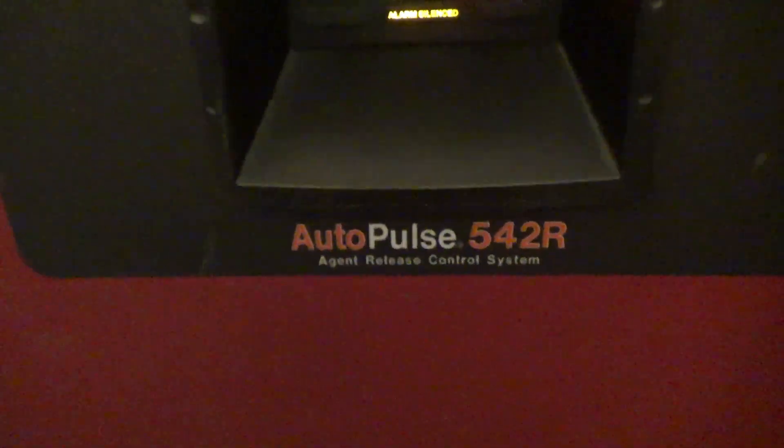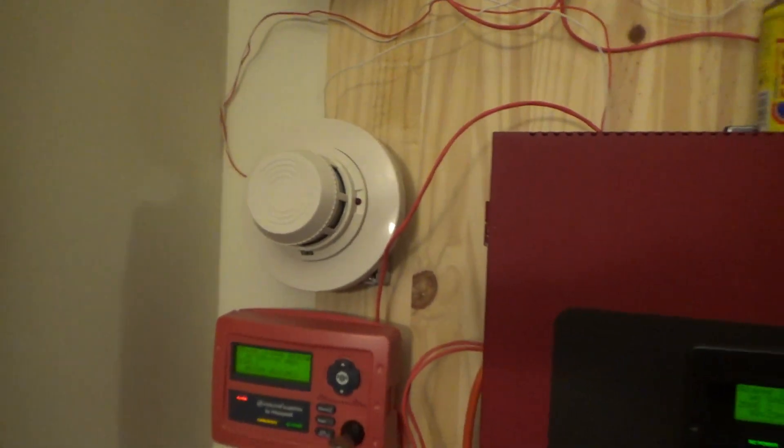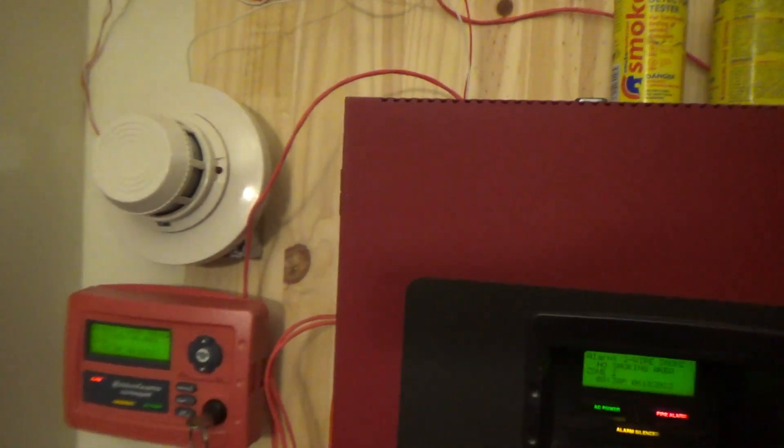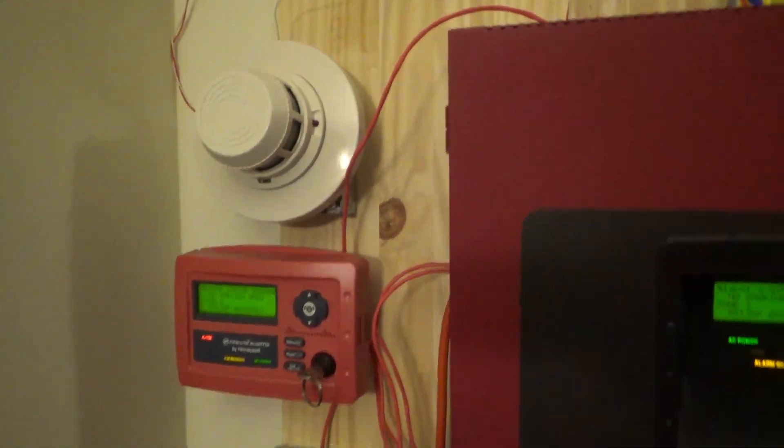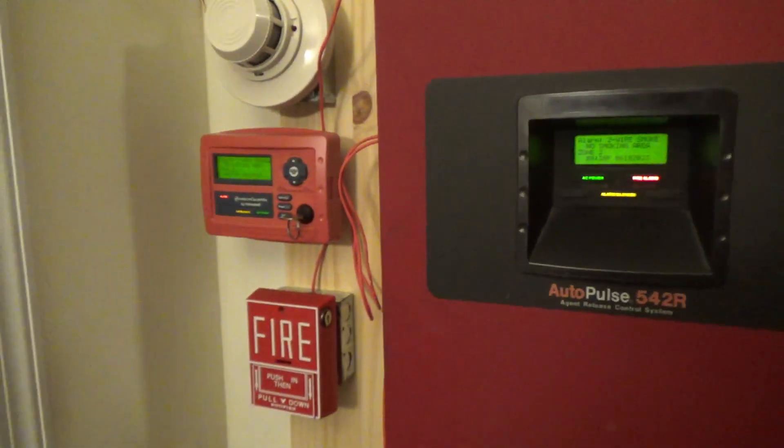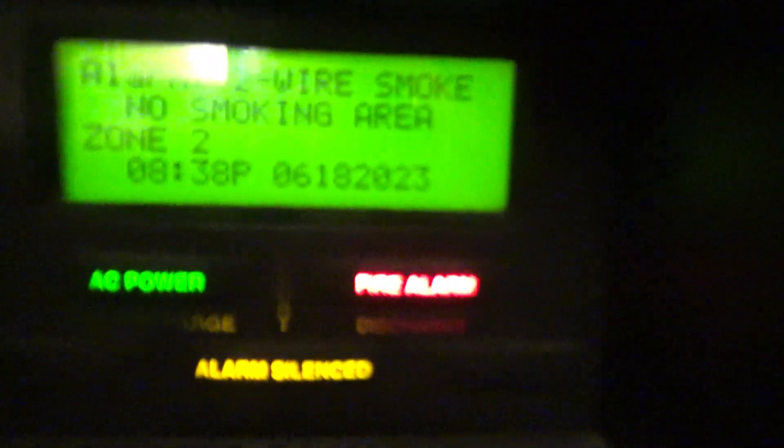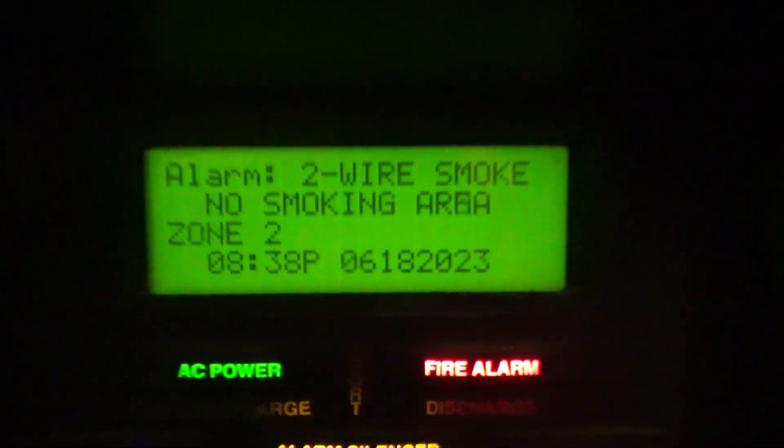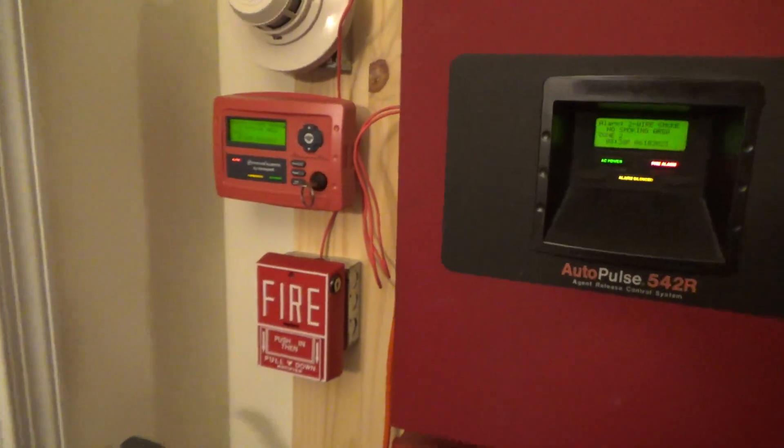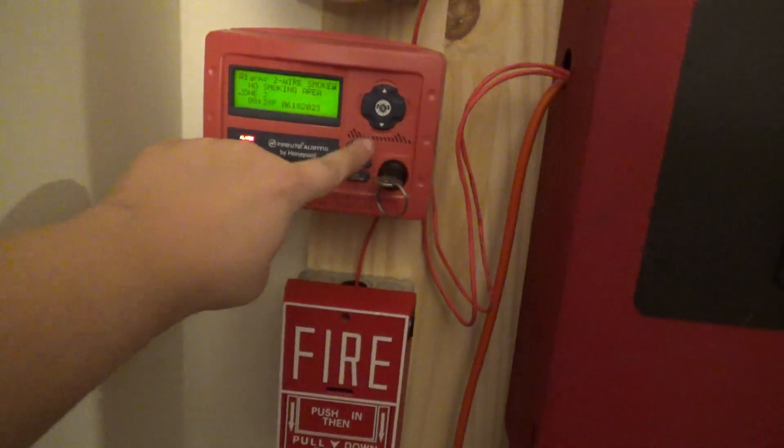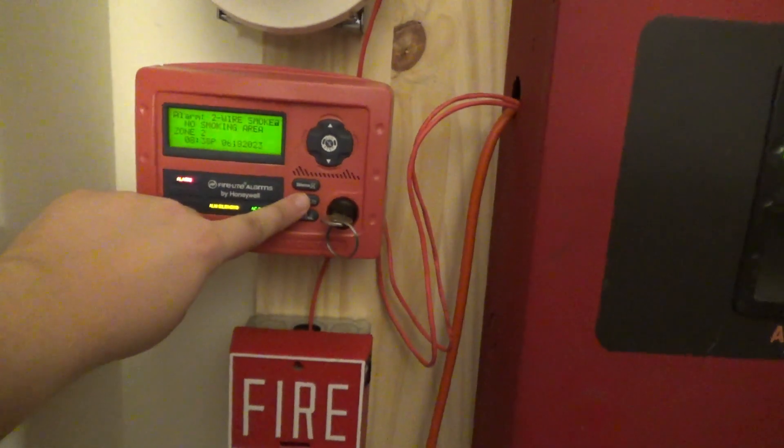Yeah, I'll probably have to change the smoke detector again because I'm not sure what's wrong with this one. As you can see, Zone 2 says two-wire smoke, and it is a two-wire smoke detector. Alright, let's go ahead and put a reset in the system, and then we'll call it a night.